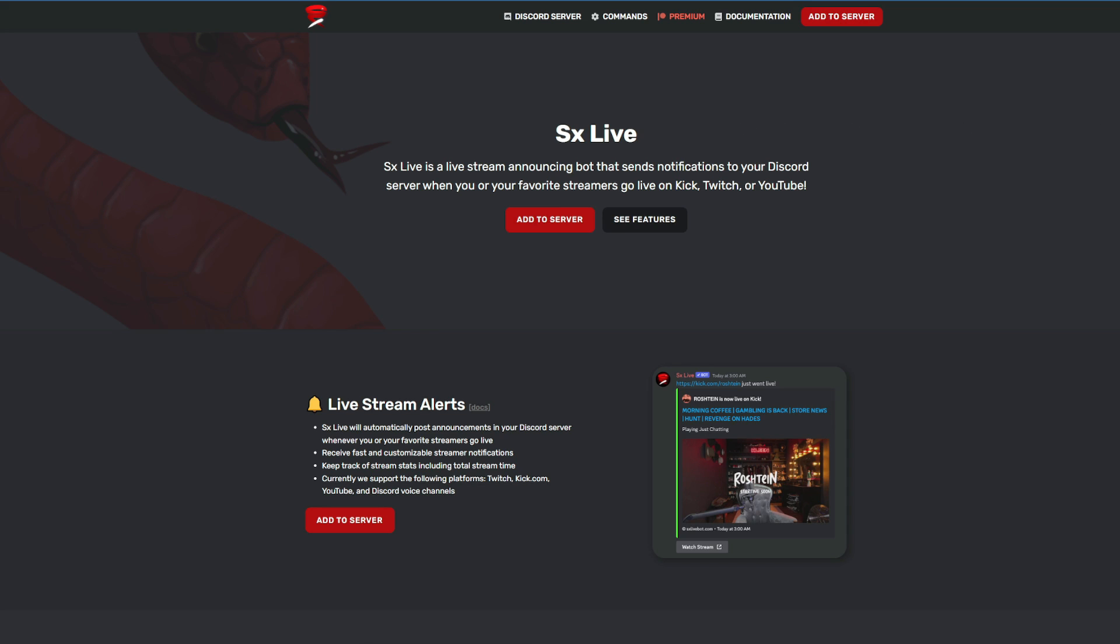Because Kick is becoming something that a lot of people are enjoying checking out and I want to tell you why you should use it over other bot options for your Kick livestream notifications. One thing that stands out to this bot from others is the speed. Notifications are sent within seconds of going live, unlike other bots that sometimes take several minutes.